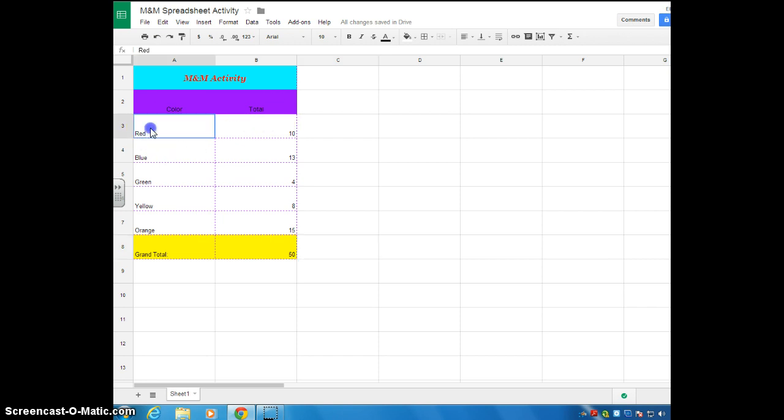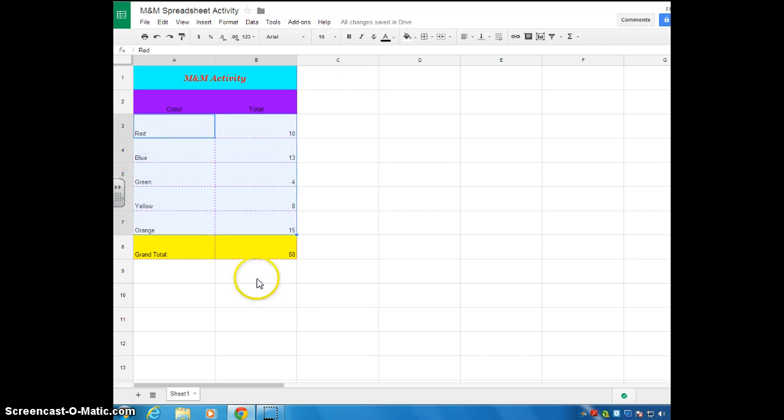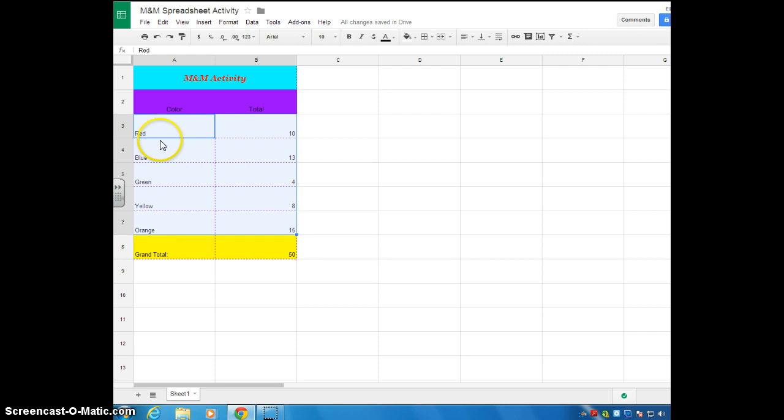So you start with red, drag over, and then down. Another thing you don't want to grab is the grand total. You only want to grab the colors and their totals. If you grab the grand total and include that into your table, your table is going to be not right. So you can see where the blue is, this is all that I've gathered.